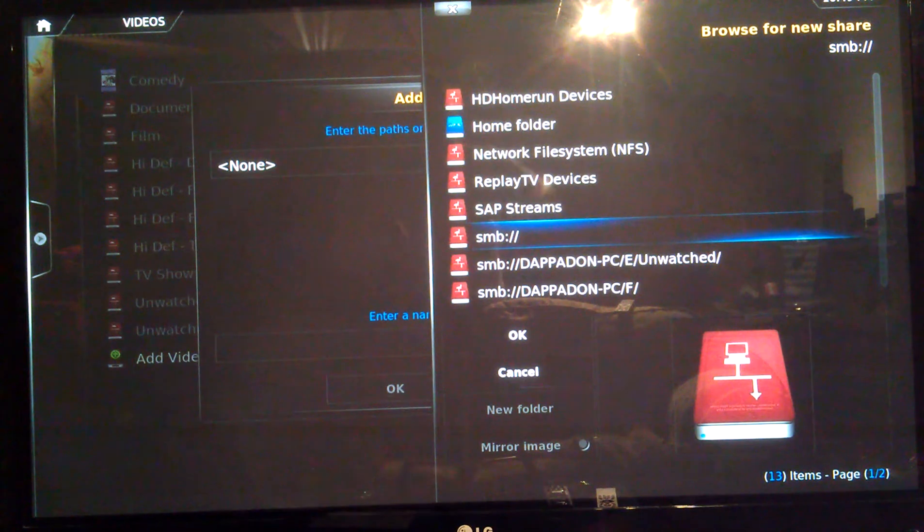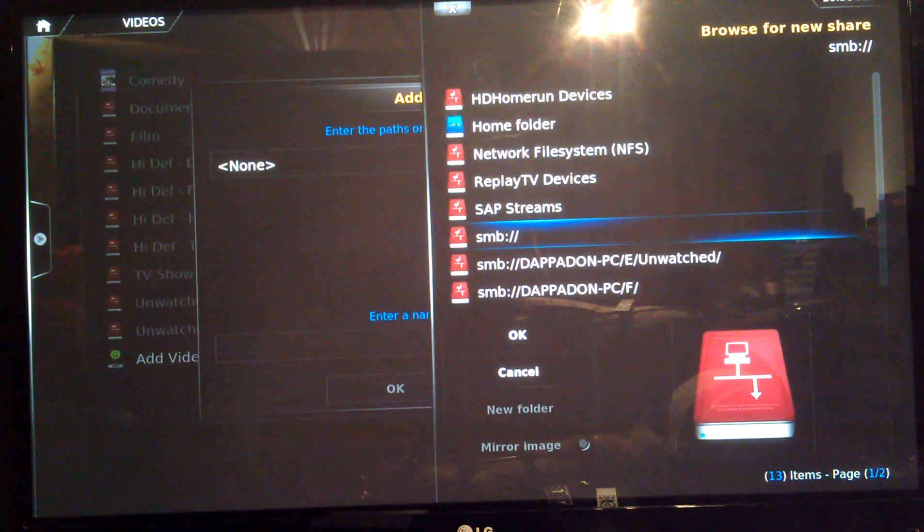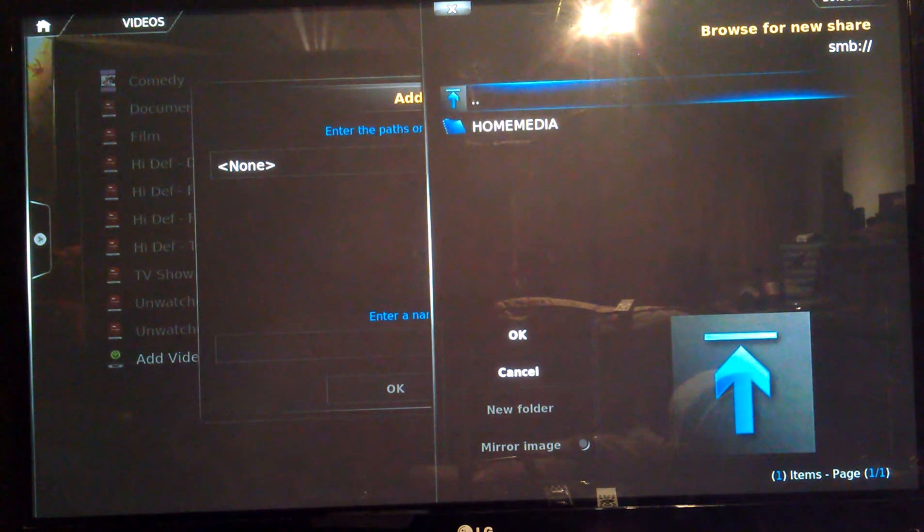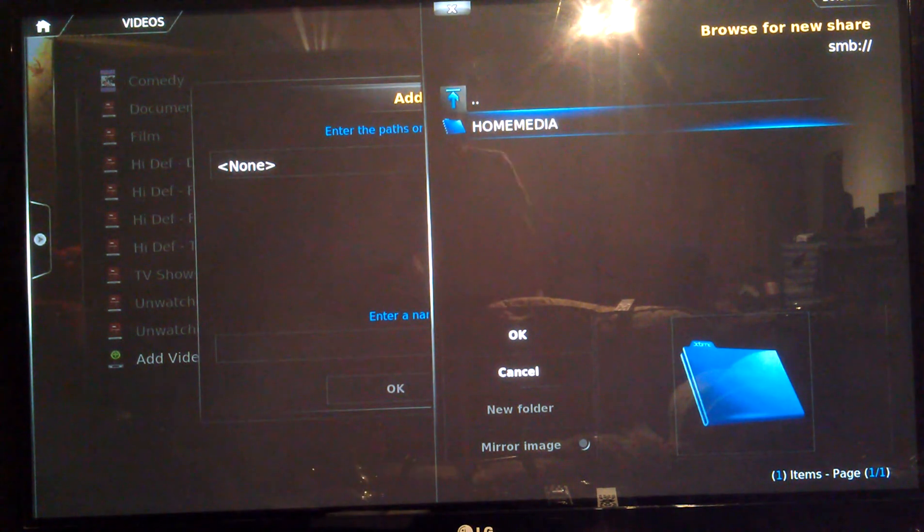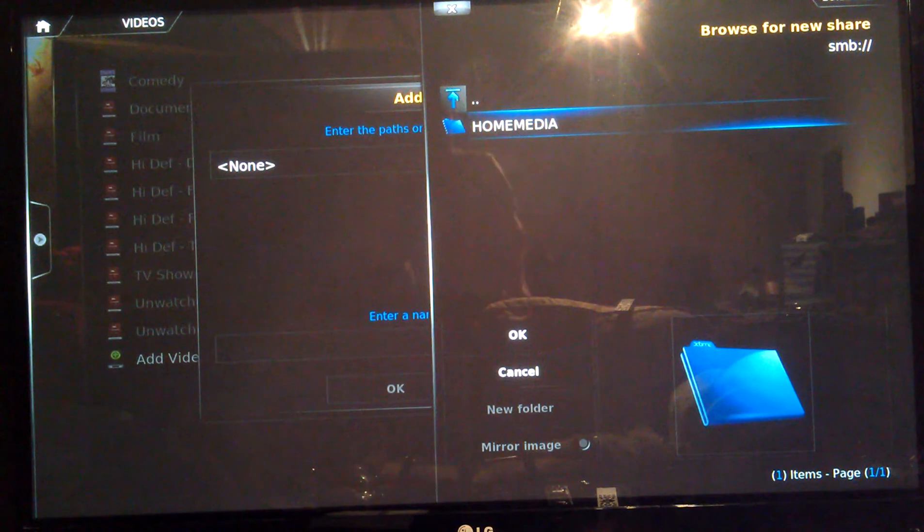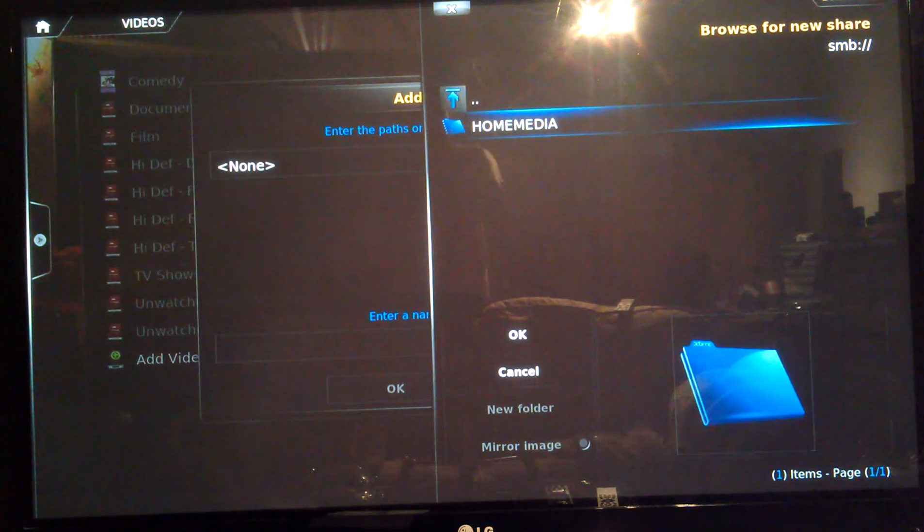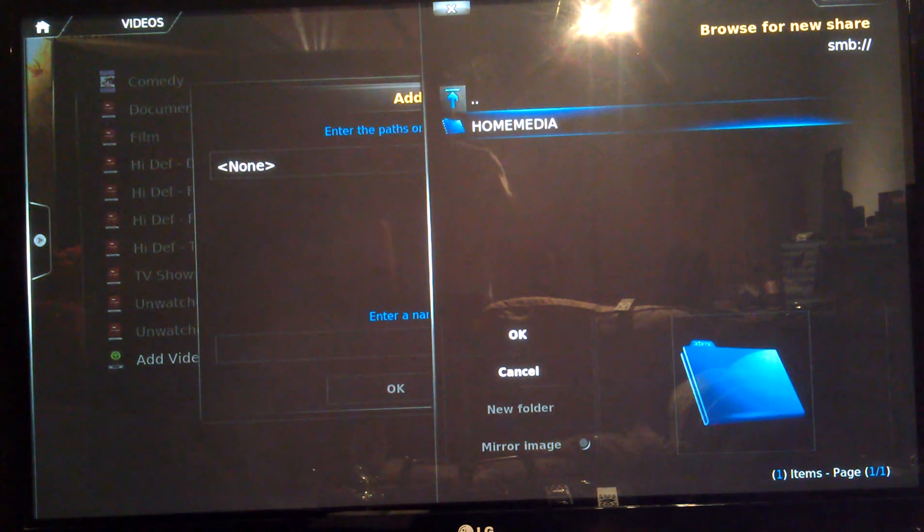Then Browse and find where it is basically. For Windows, it's SMB. I'm not too sure for Mac but I'm sure you'll be able to work it out. And then you need to select your work group that your computer is on. You do need to set up a work group with Windows or Mac.